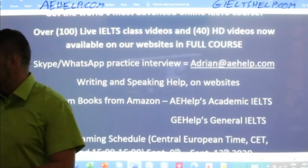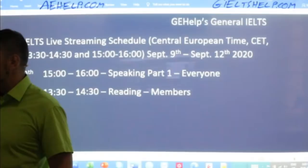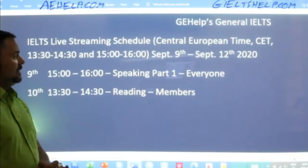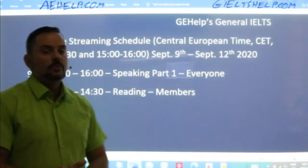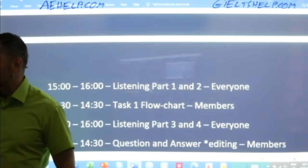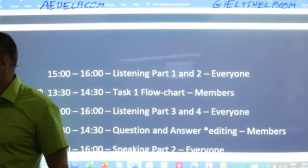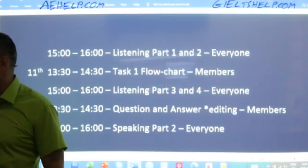Our schedule for this week's live classes is according to Central European Standard Time, and they go from today Wednesday until Saturday. Today it's speaking part one. Tomorrow we'll have two classes starting with a reading class for members and then listening for everyone. You can always see the week's schedule on our YouTube community posts.